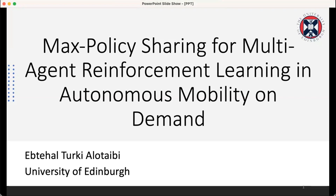Good afternoon, hello everybody. This is Subtihala Tehvi, a third-year PhD student at the University of Edinburgh. Today I'm here to talk about my publication on Max Policy Sharing for Multi-Agent Reinforcement Learning for Autonomous Mobility on Demand.